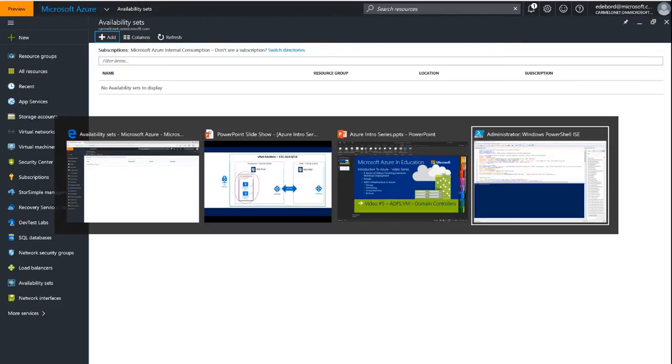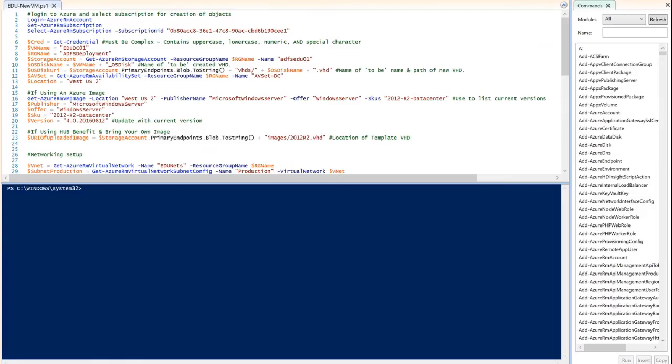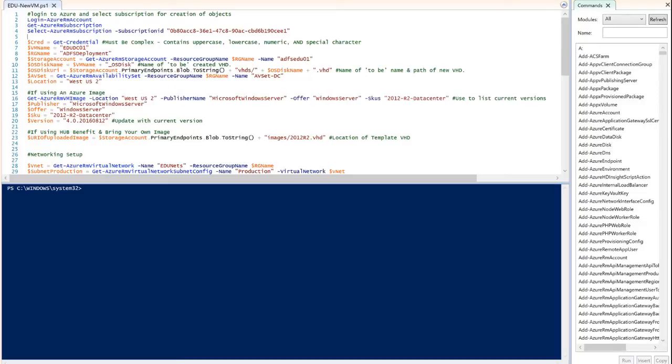While we're waiting for that to deploy, let's switch over to PowerShell because we're going to deploy our virtual machines for our domain controllers using PowerShell. The reason I want to do that is because I want to set a private IP address on them, and we really need to do that with PowerShell to be the most effective.